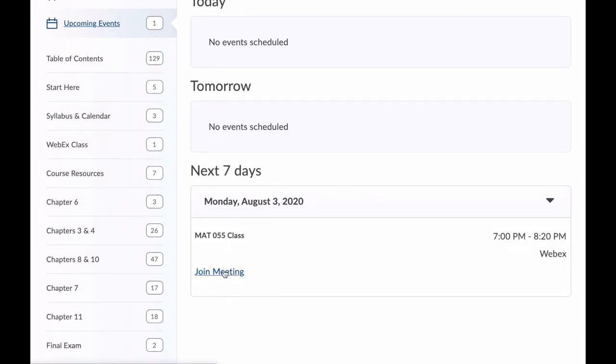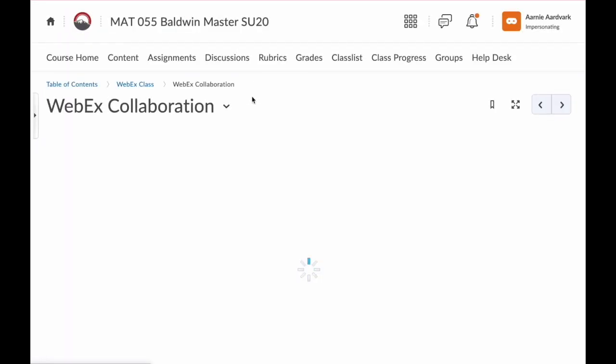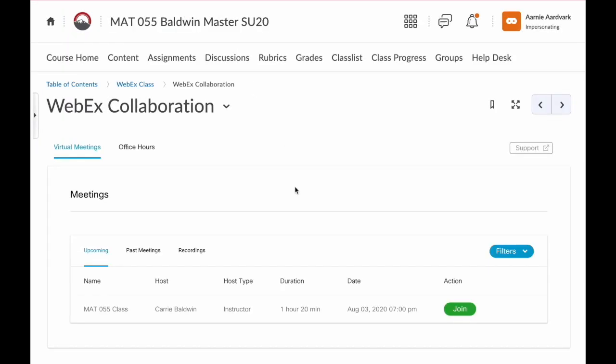From this content page, you can also find the WebEx folder. Here mine says WebEx class. Click this and then you'll see that WebEx collaboration link. Click that link and it'll bring us to the WebEx page we saw a little while ago. To join the meeting, you'll just click that join button on the right.